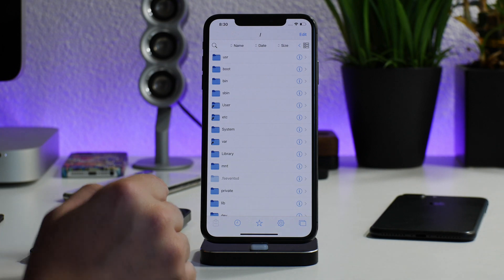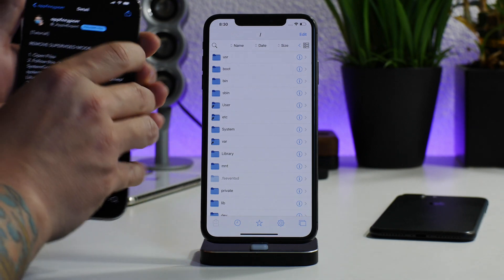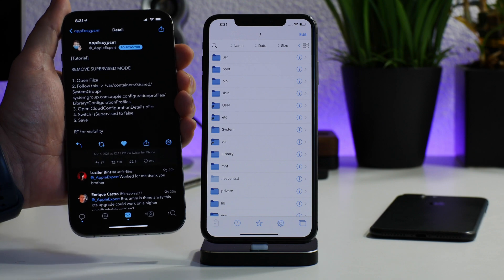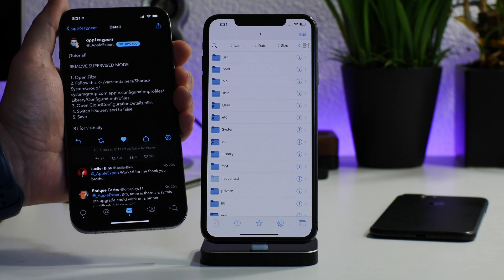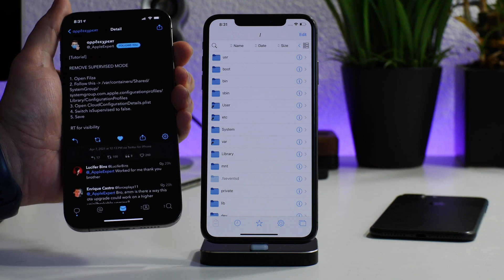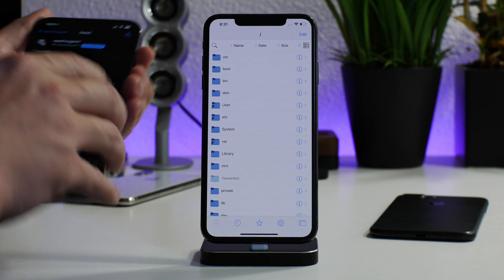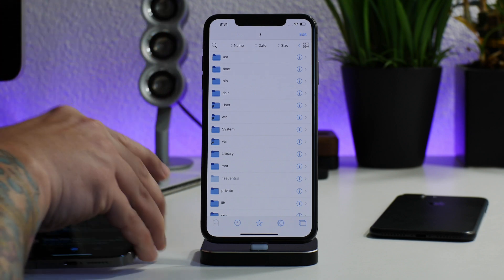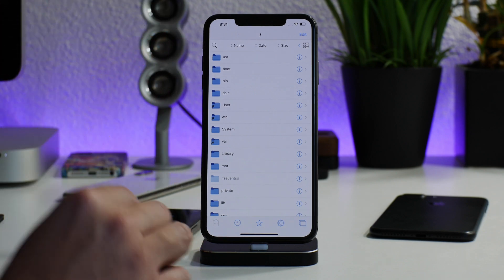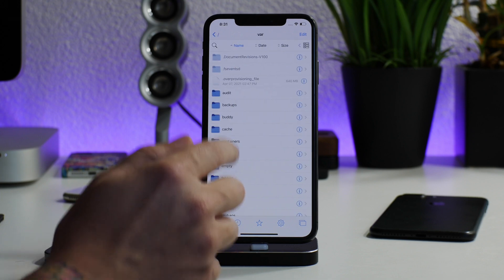Big shout out to AppleExpert on Twitter for having the very first tweet I saw explaining how to get rid of this. So big shout out to AppleExpert. I'm just going to follow that tweet.